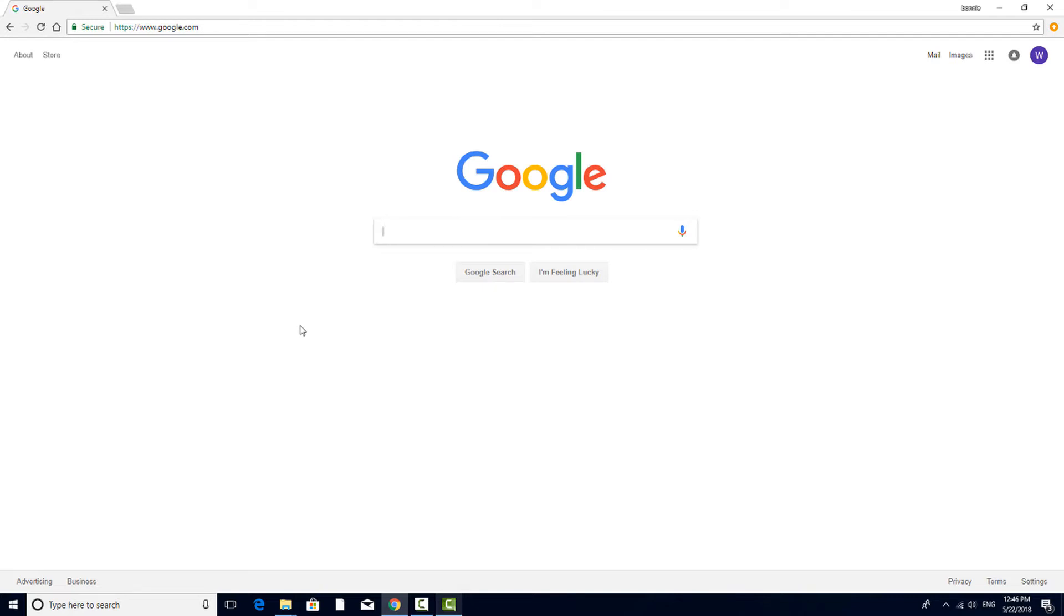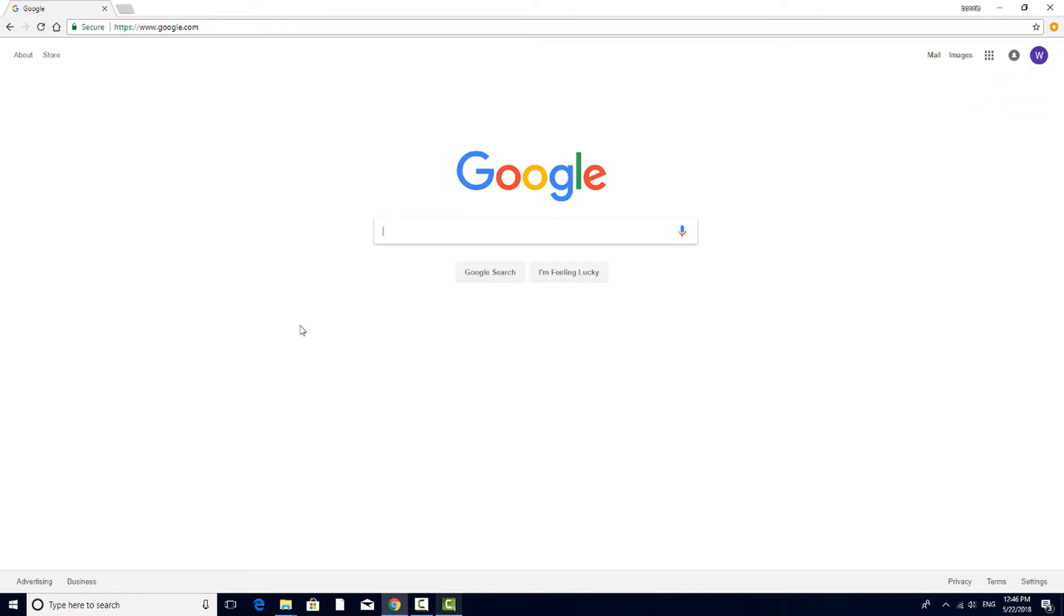You can use any email address for a Google account, or you can create a free Google account. Once you're signed in, you're still on the search engine page, but you'll also see your initial or image here, as well as a few other links across the top.